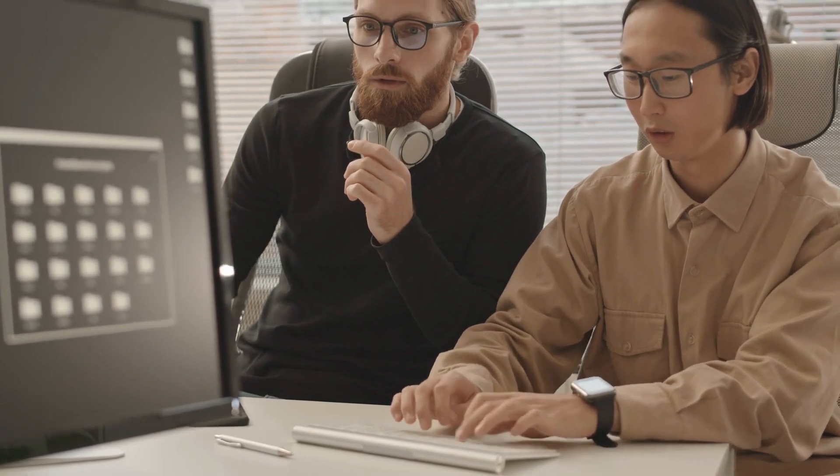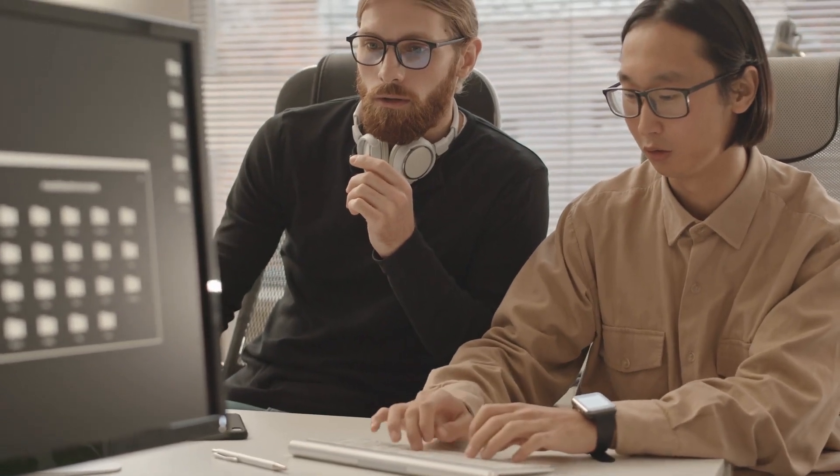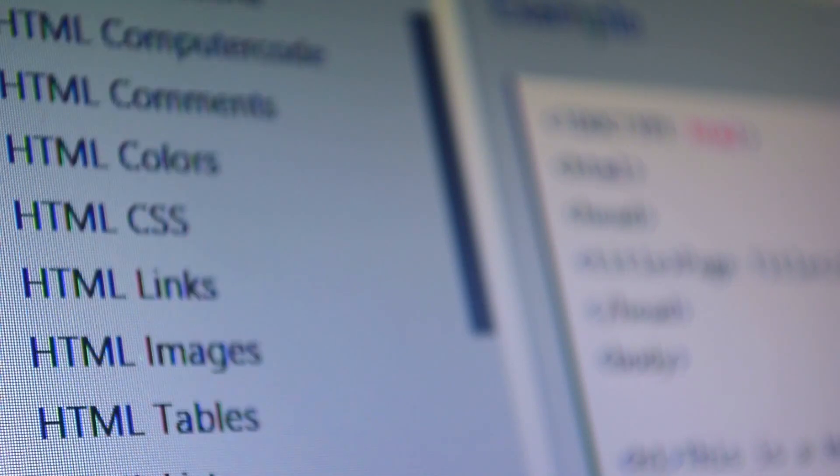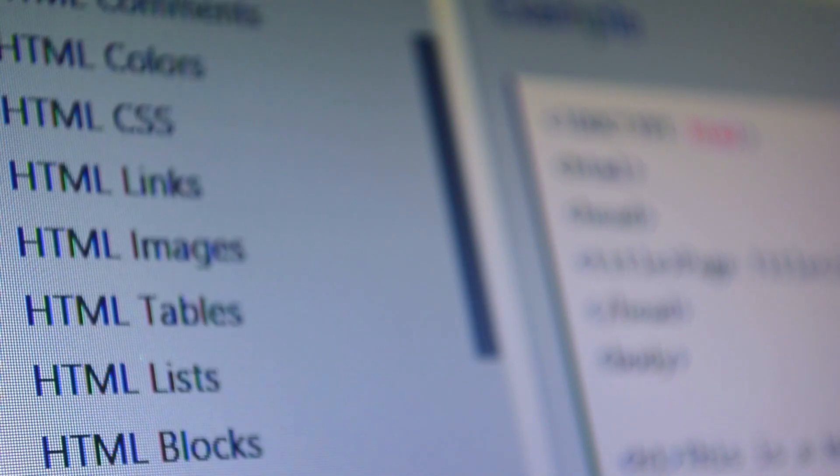Web 2.0 has mainly been about AJAX, tagging and another front-end user experience innovation. Web 3.0 is a term that is used to describe many evolutions of web usage and interaction among several paths.